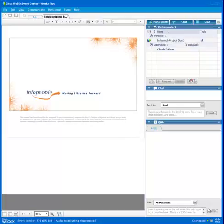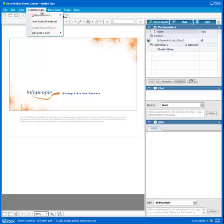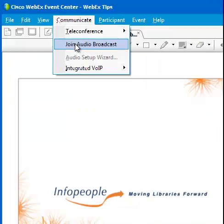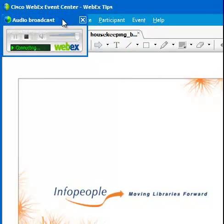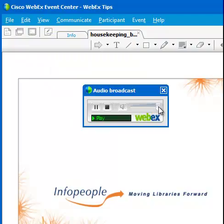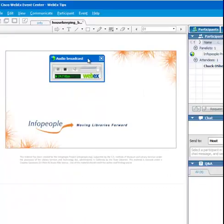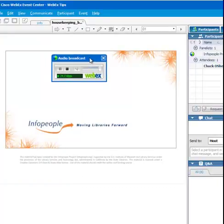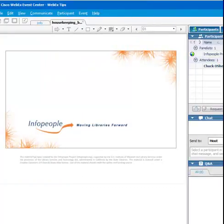The way to tell that the audio broadcast window isn't open is if you click on Communicate, and you'll see Join Audio Broadcast. Click on the link. A small window will open. In this window, you can also adjust the sound up or down, and what you want to do is take this small window and just move it out of the way.